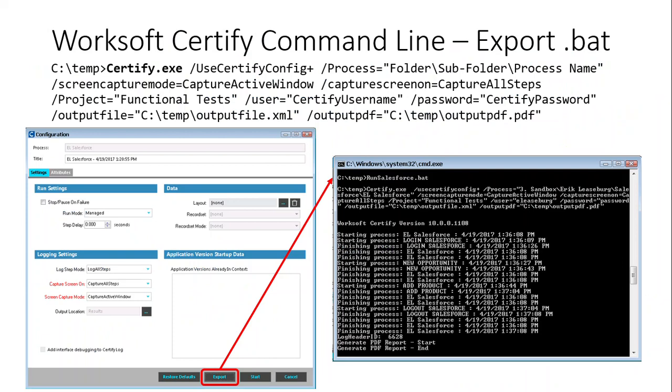We do this through the command line that certify has supported for many years and this allows you to be able to attach those detailed results back.